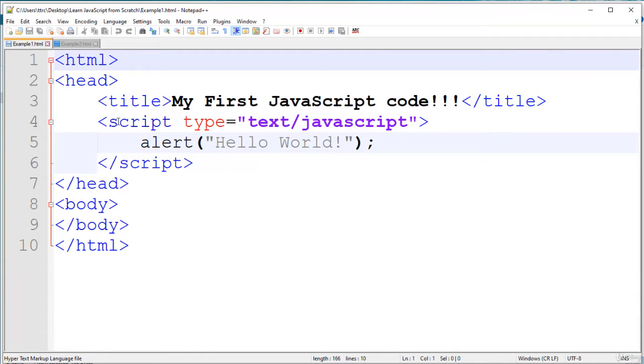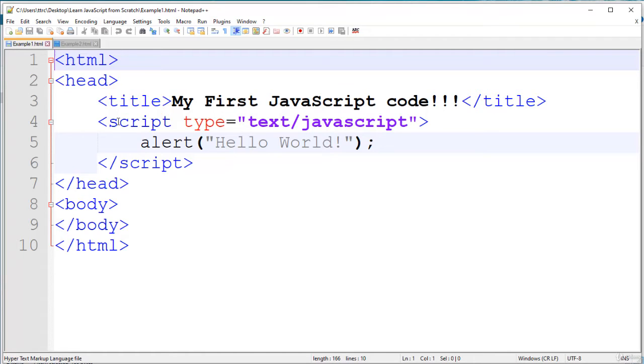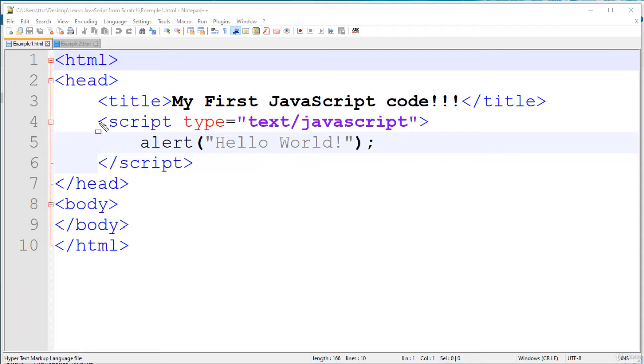I have already written the program, because I don't want to lose your time by writing this program and recording it in front of you. By seeing this program, pause the video and write it on your own.